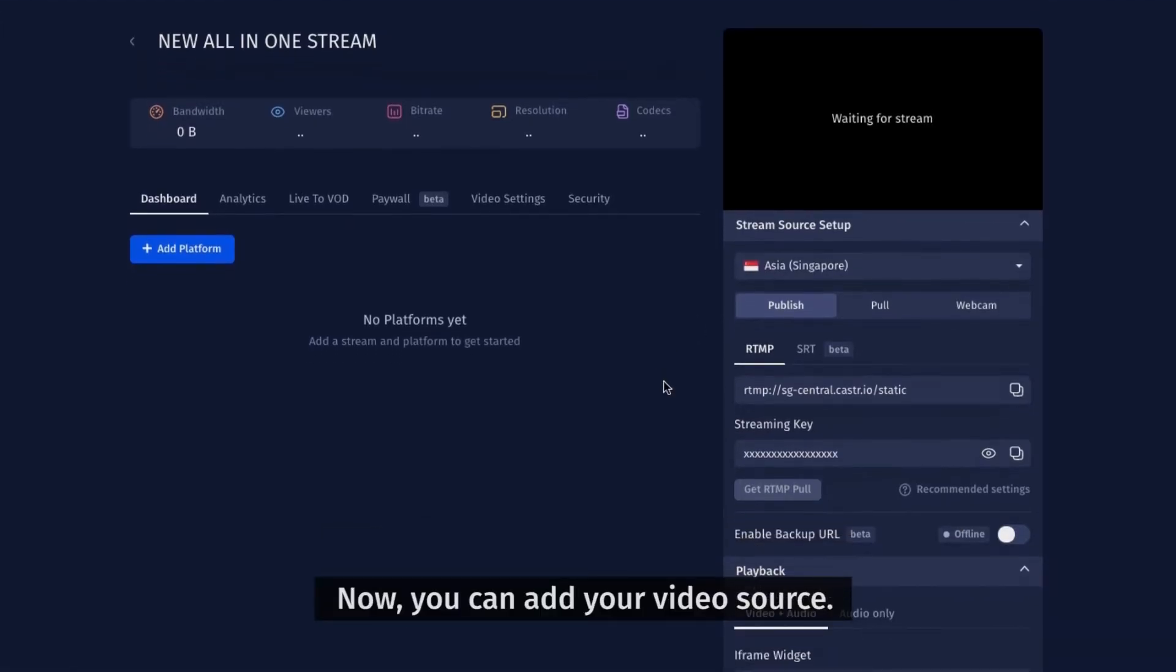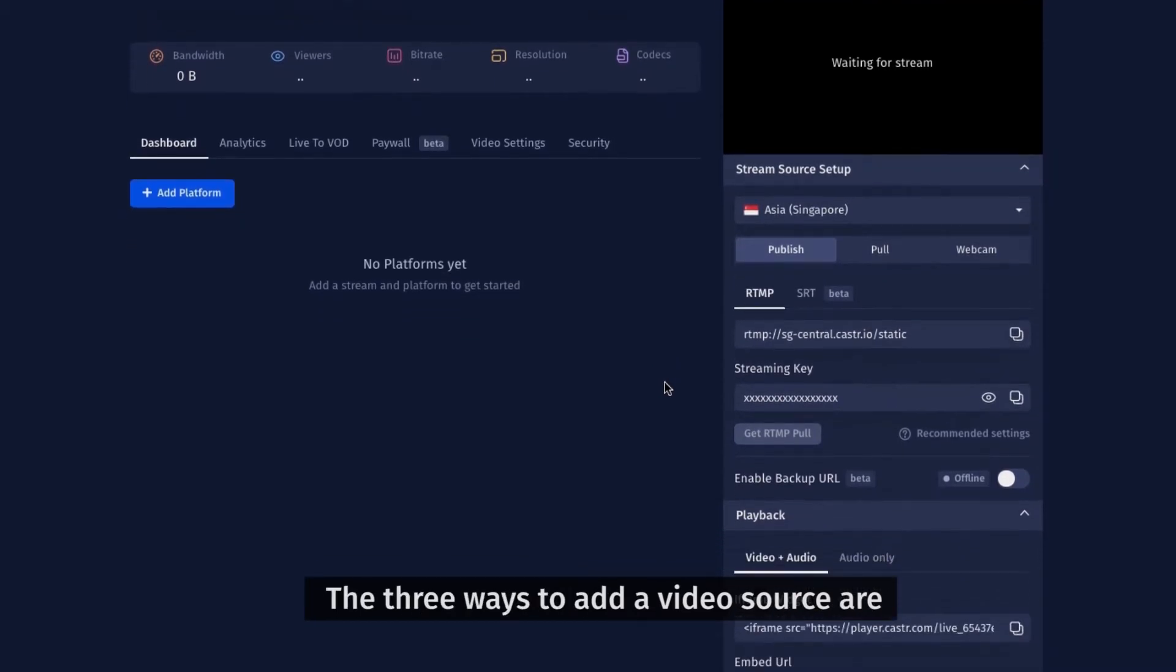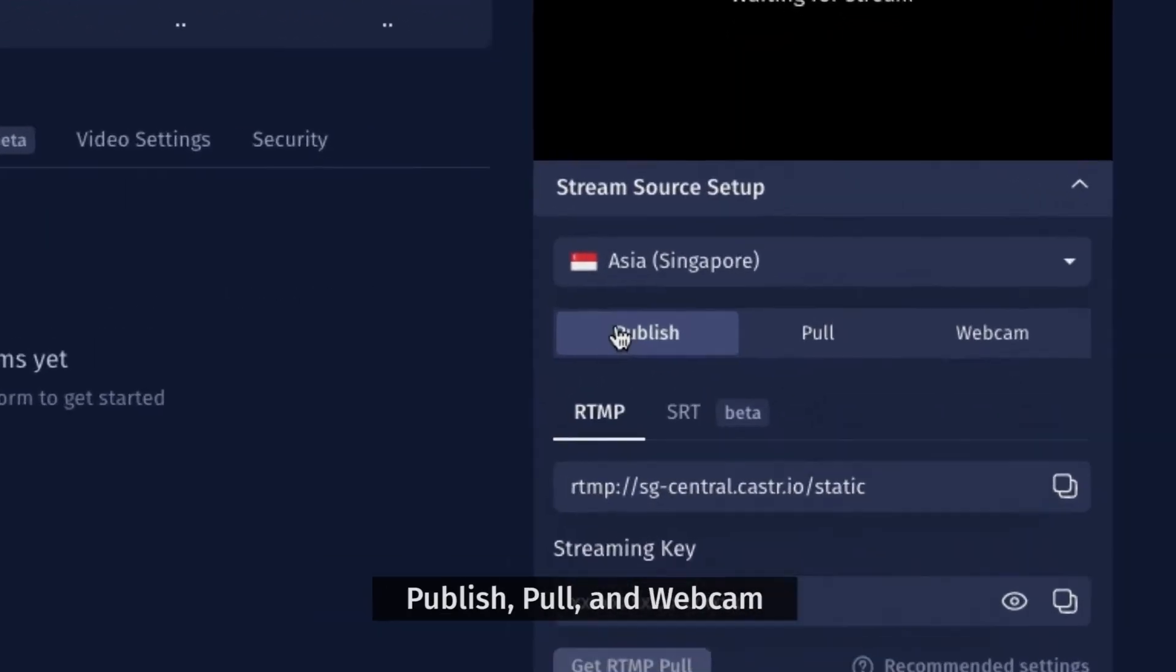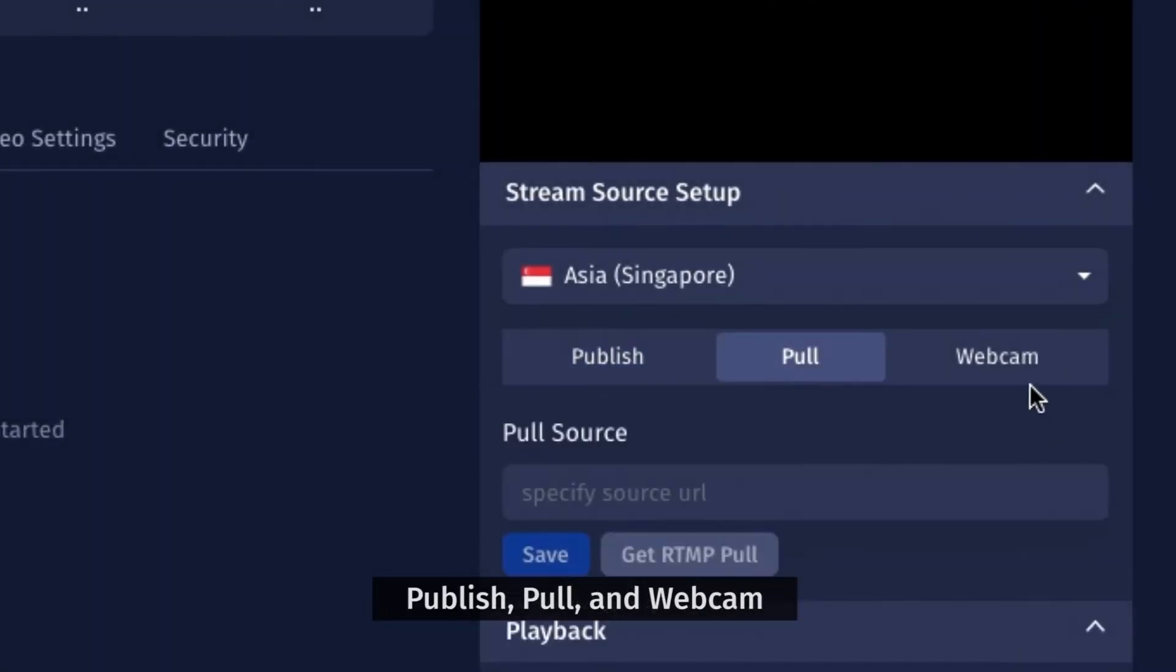Now, you can add your video source. The three ways to add a video source are publish, pull, and webcam.